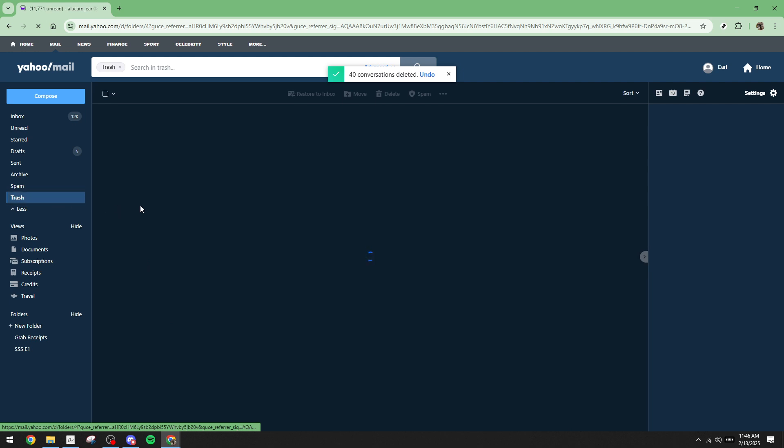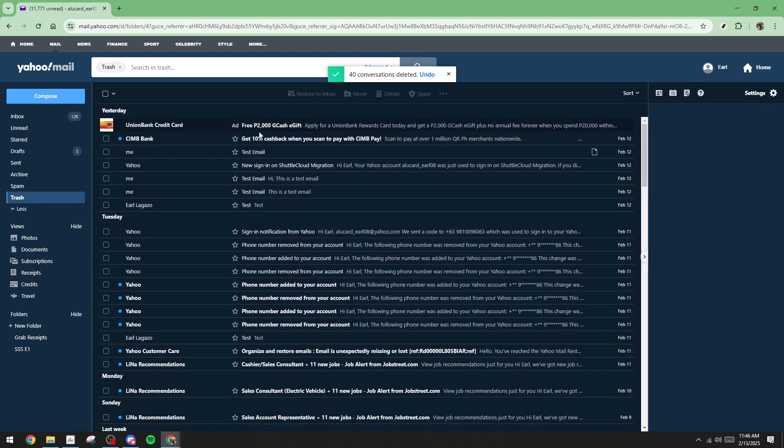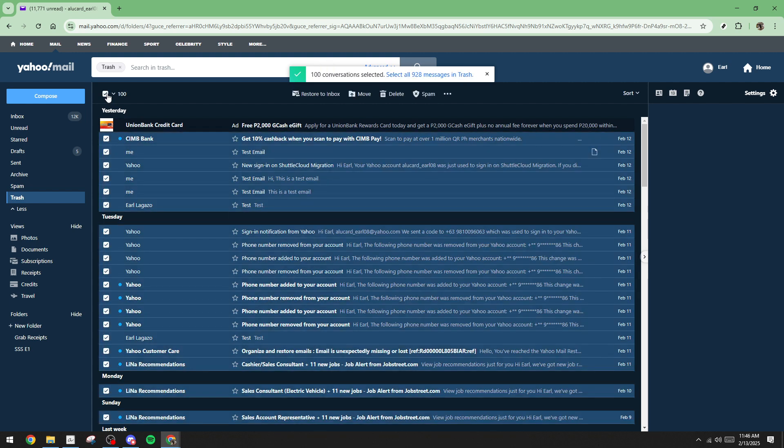Sometimes, after hitting the Delete button, a prompt may appear asking for confirmation to delete the selected emails. If this happens, simply click OK to confirm your action and proceed with the deletion.